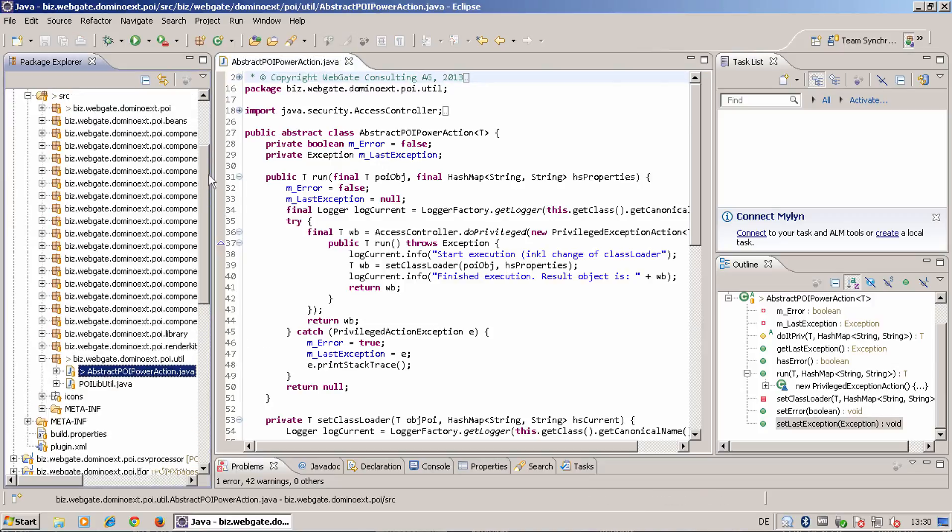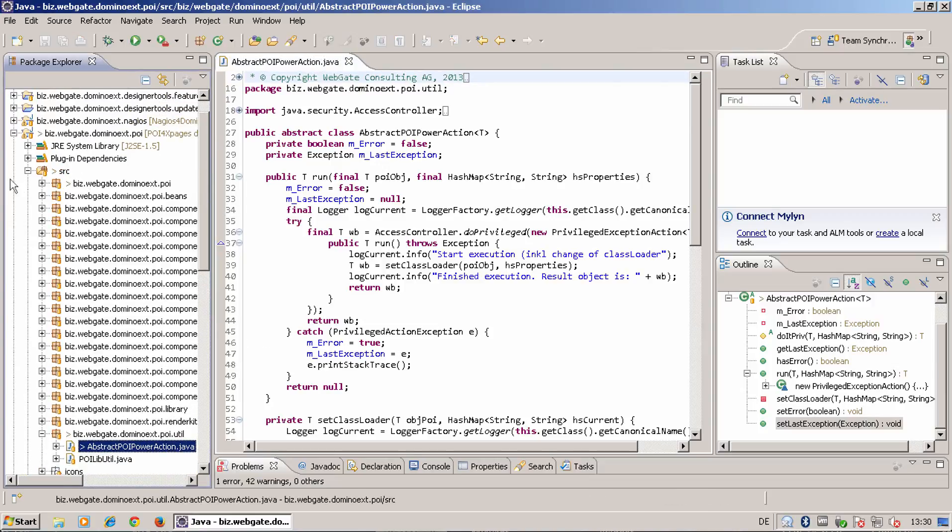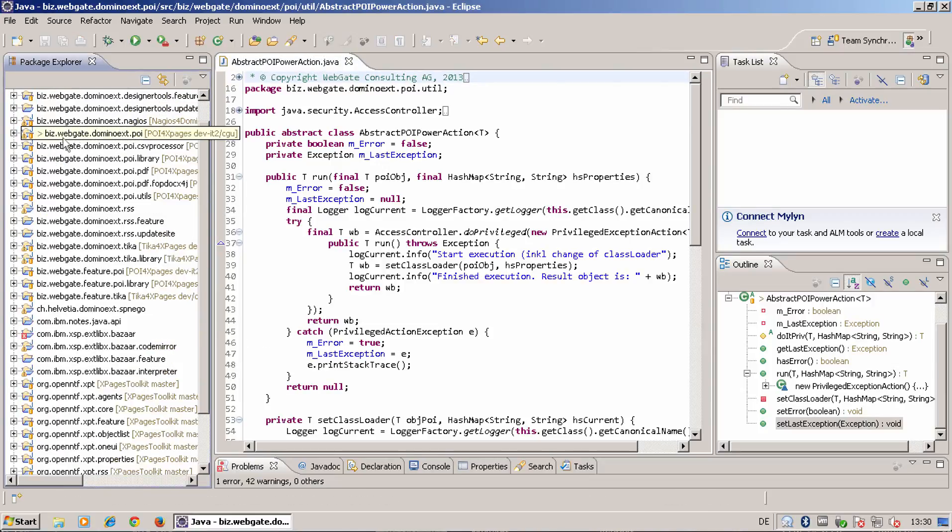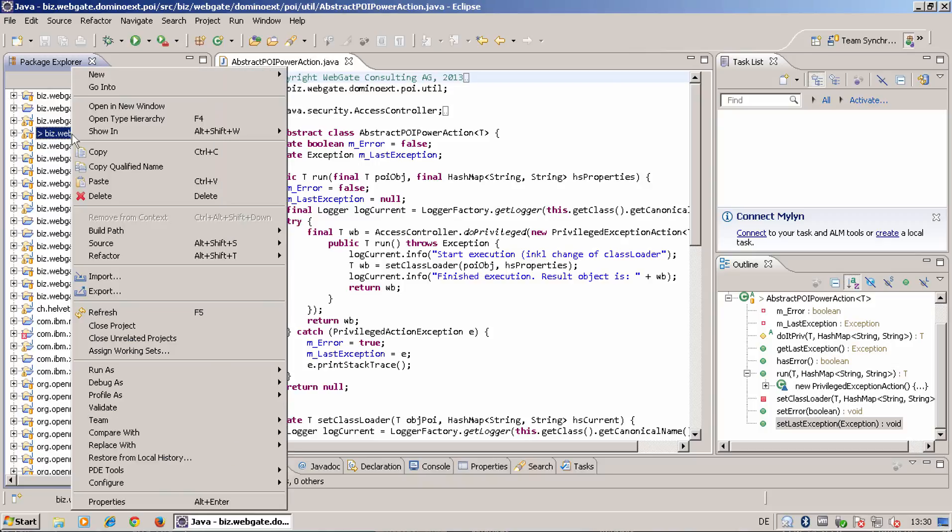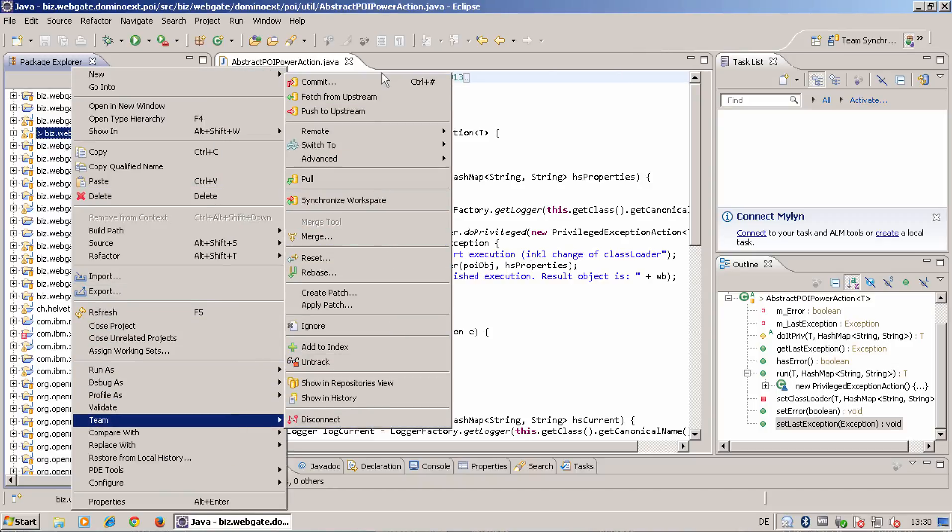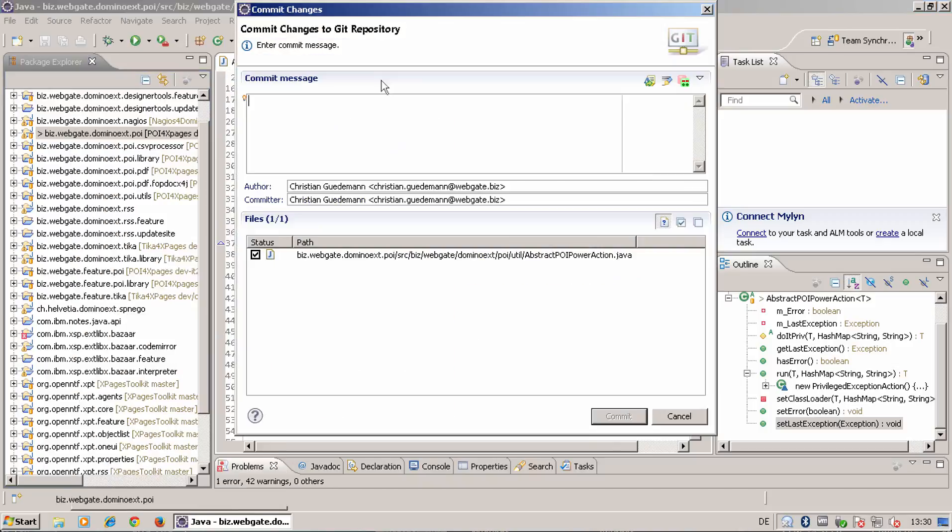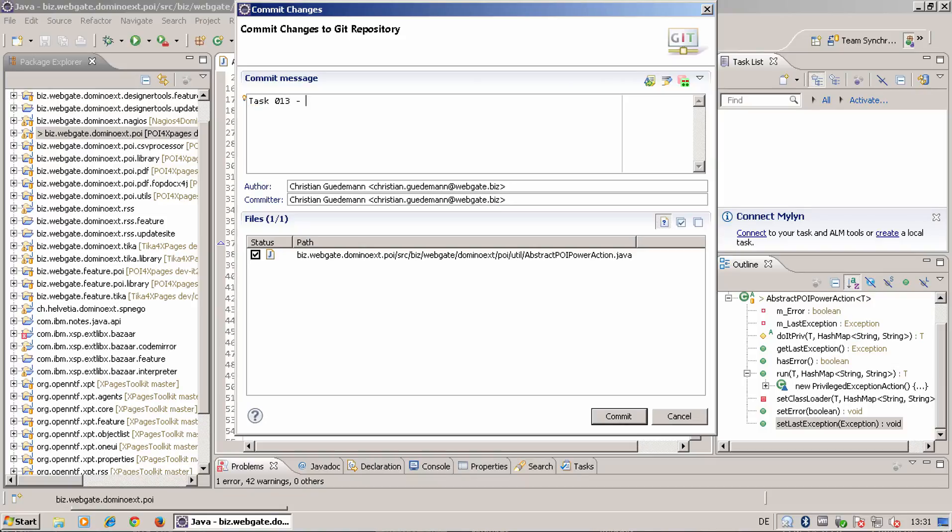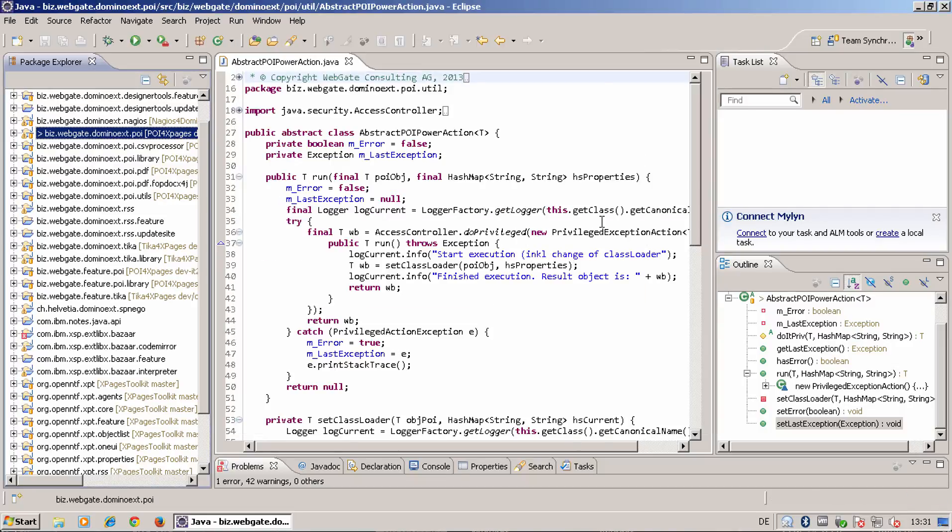Should now also be able to trace any errors so far. Normally I would test this change before I commit it. But for this tutorial, I will show you how to commit it. It's task 0.13.